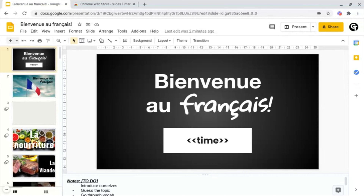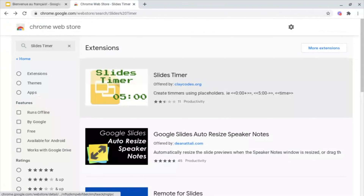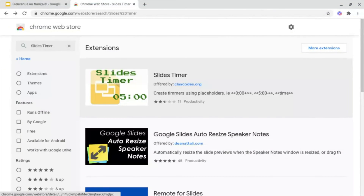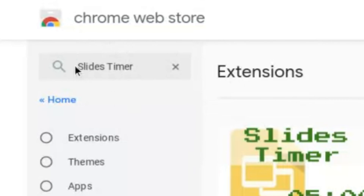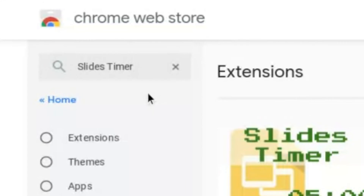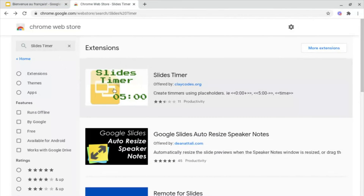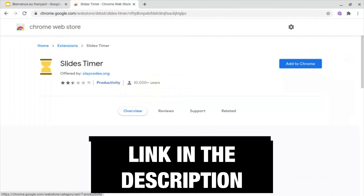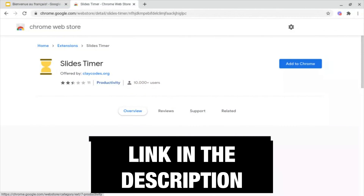To do this, what you want to do is head on into the Chrome Extension Store and type in Slides Timer. Hopefully it will be this first one here, and it will be offered by claycodes.org. There will also be a link to this one in the description box below.